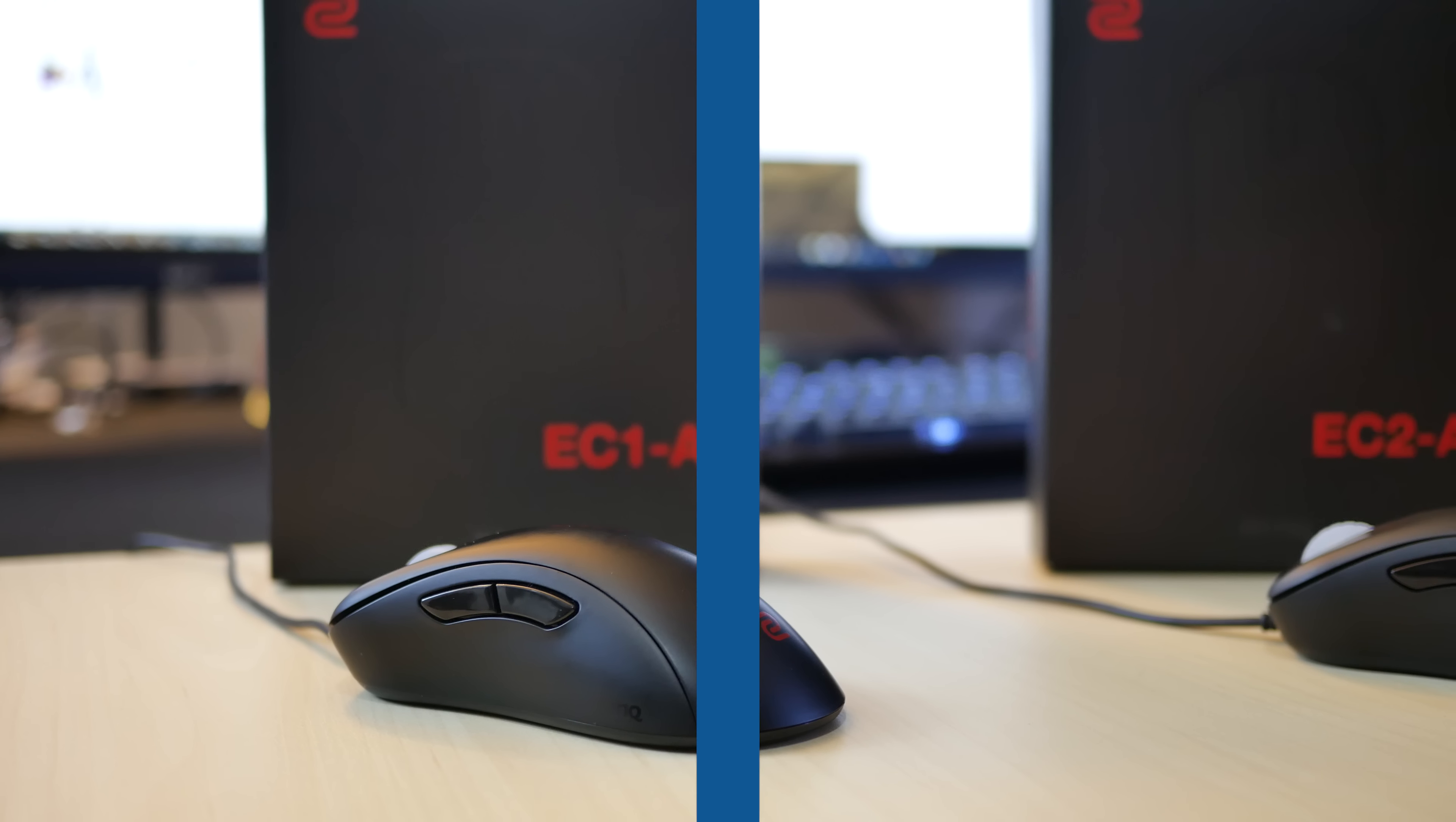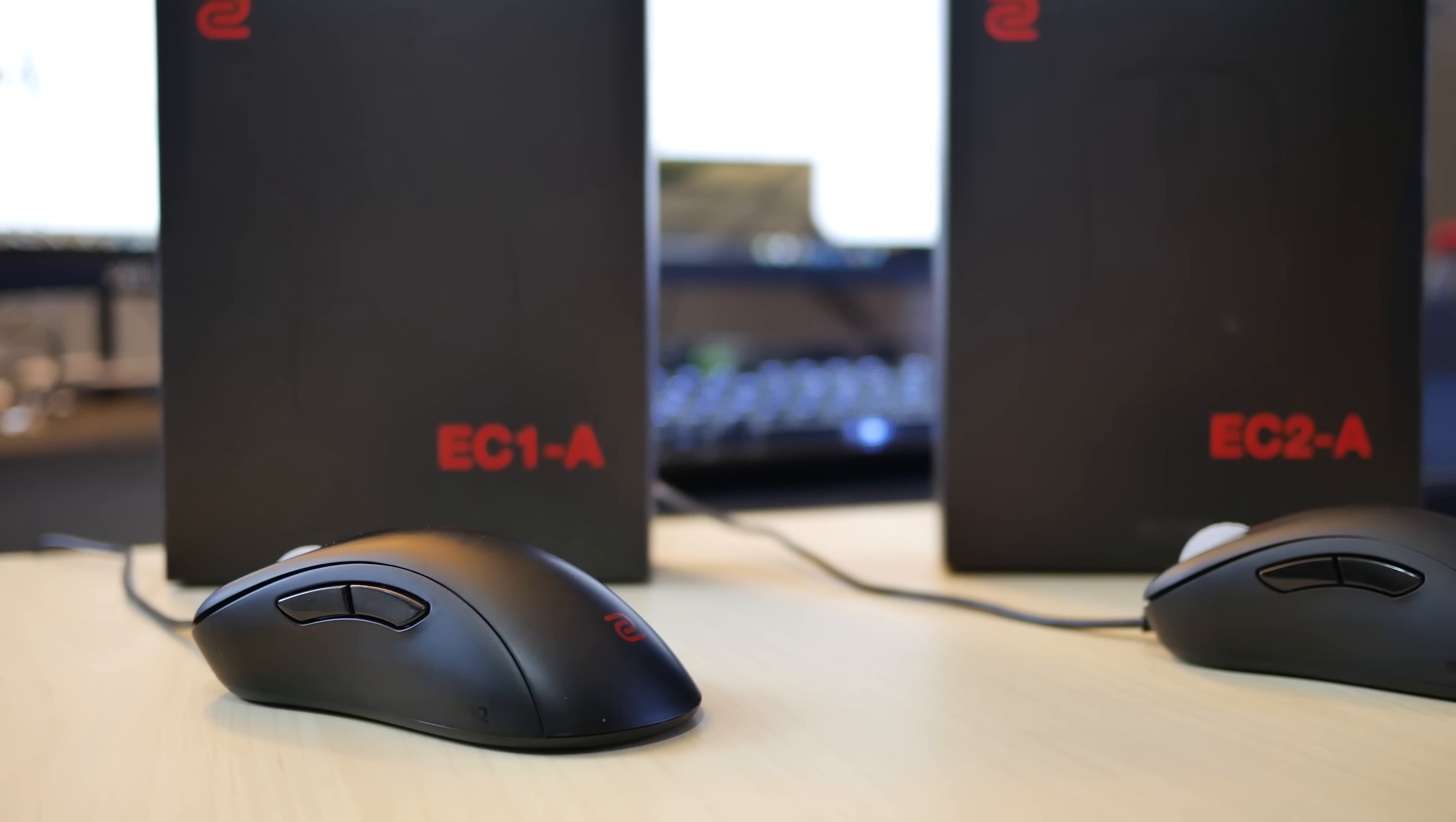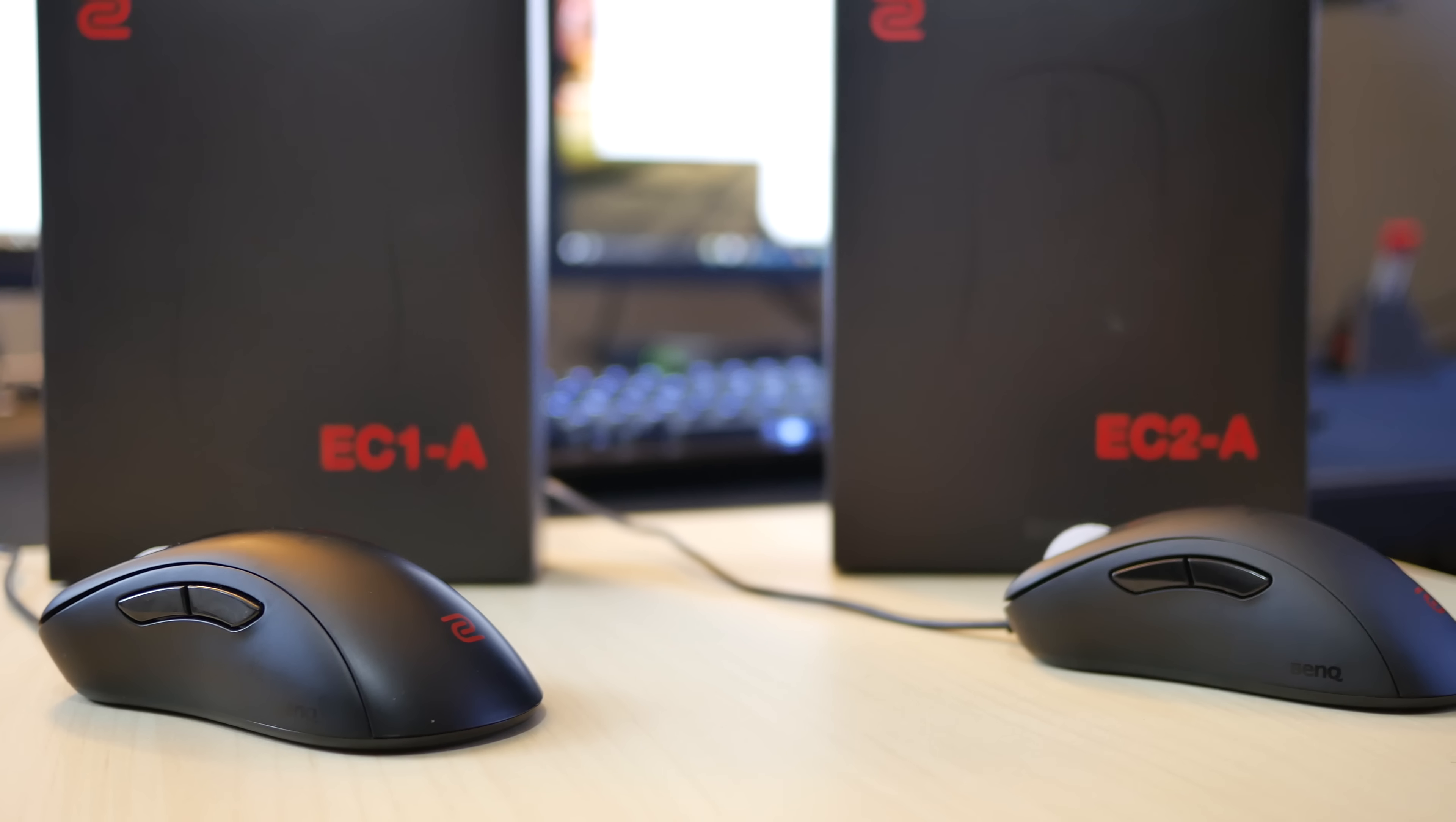Hello everyone, today in this video I'm going to be doing a review and comparison of the 2016 version of the Zowie EC1A and EC2A mice.